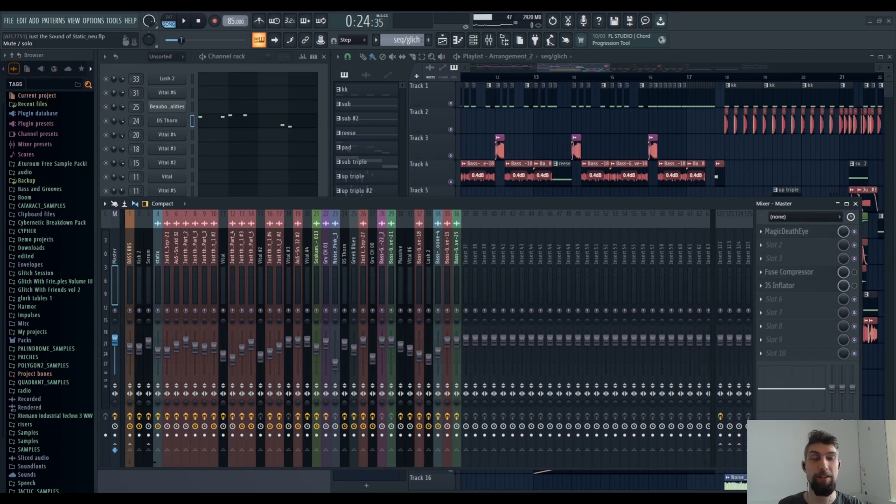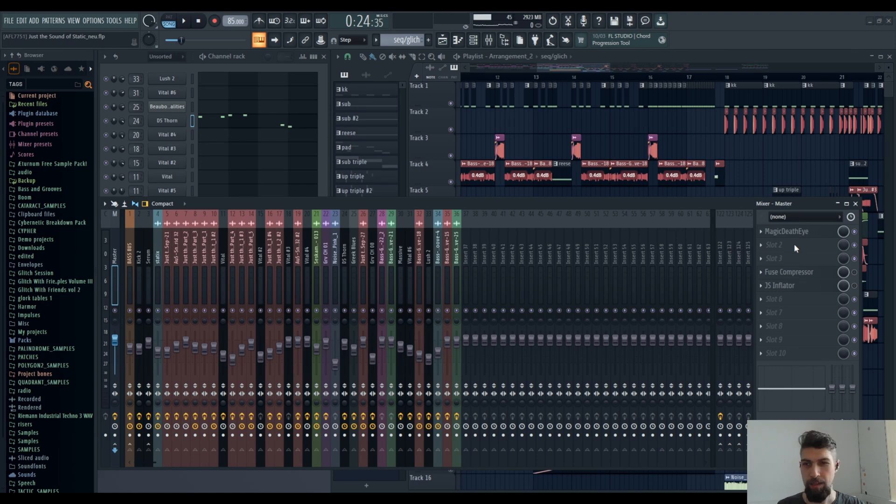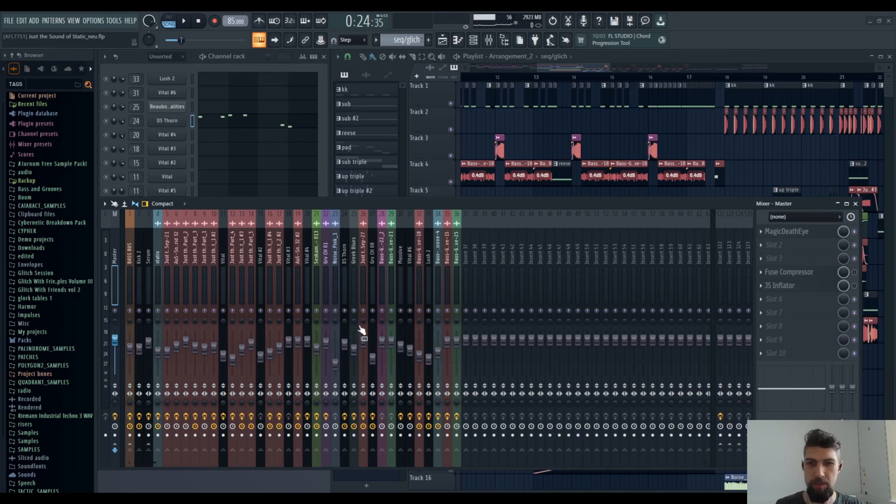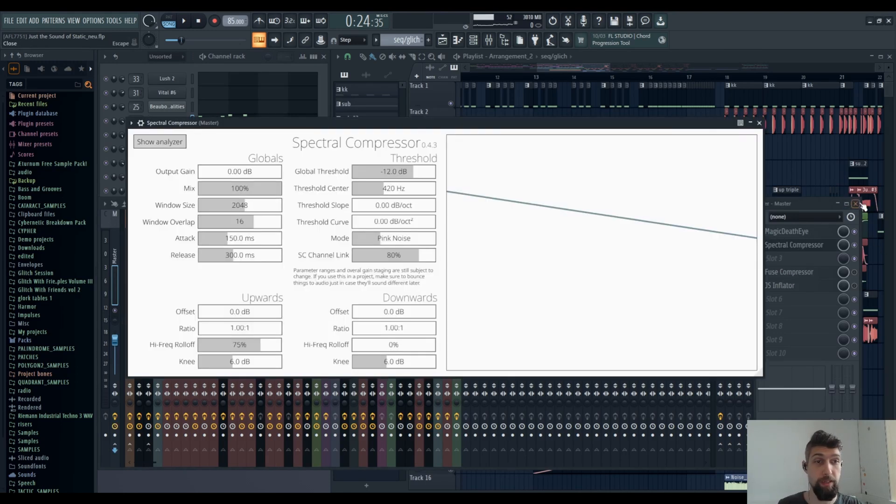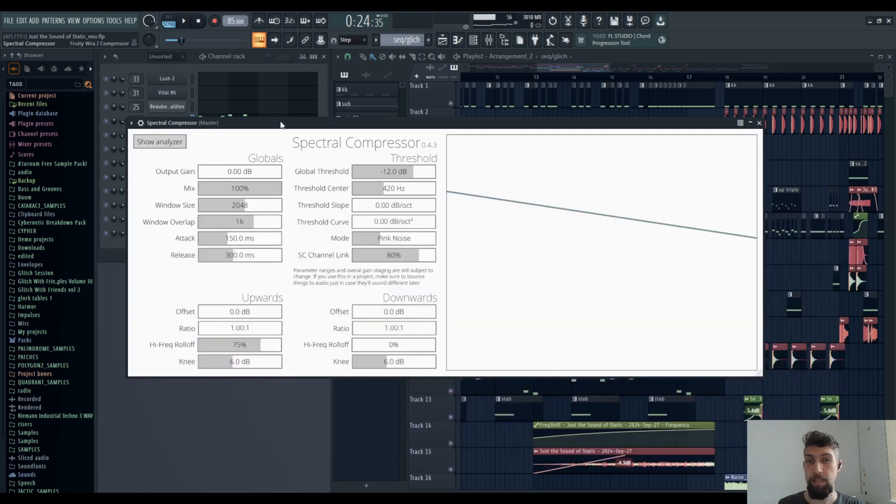Hello guys, Taneda here. Today I want to talk about the plugin that I wanted to check out for a while and never did until I think yesterday, maybe two days ago. Spectral Compressor. It's pretty impressive. I'm gonna say it straight. It's free.